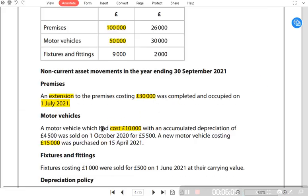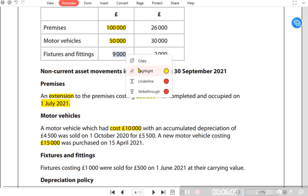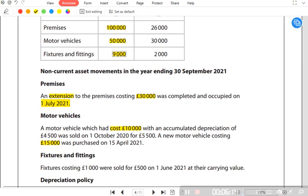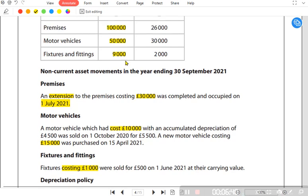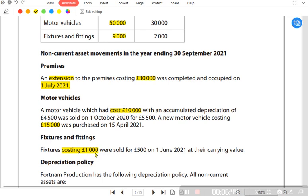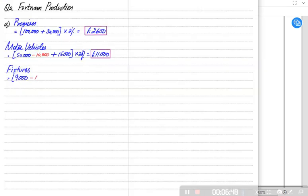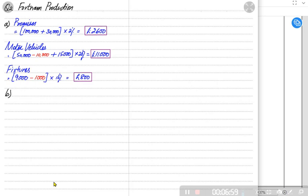For fixtures and fittings, the opening cost was 9,000. A fixture was sold — its original cost was 1,000, sold at its carrying value of 500. Under straight-line method, we are only concerned with cost, not carrying value. So 9,000 minus 1,000 equals 8,000. Applying 10% on 8,000 gives depreciation of 800.